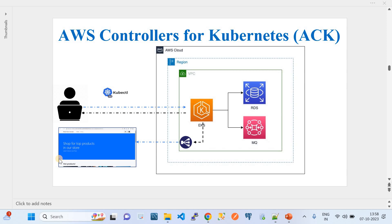In such cases, we have a tool called AWS Controller for Kubernetes, which will help us manage these independent AWS resources from the EKS cluster. For example, when I create an Amazon EKS cluster, I define what applications need to be hosted on it using kubectl commands. The same thing we can do for the supporting services of your application hosted on EKS — that is where we use ACK.